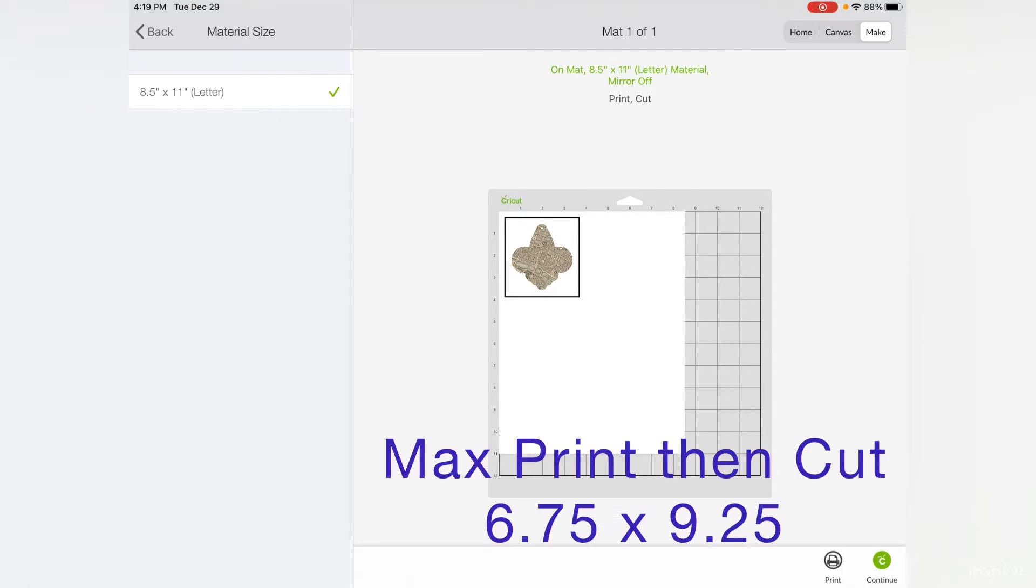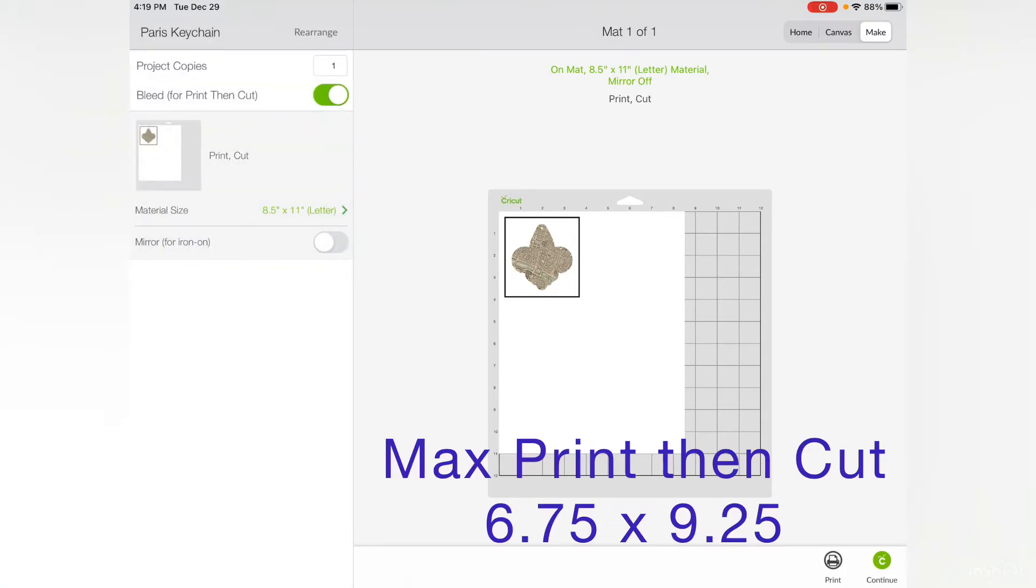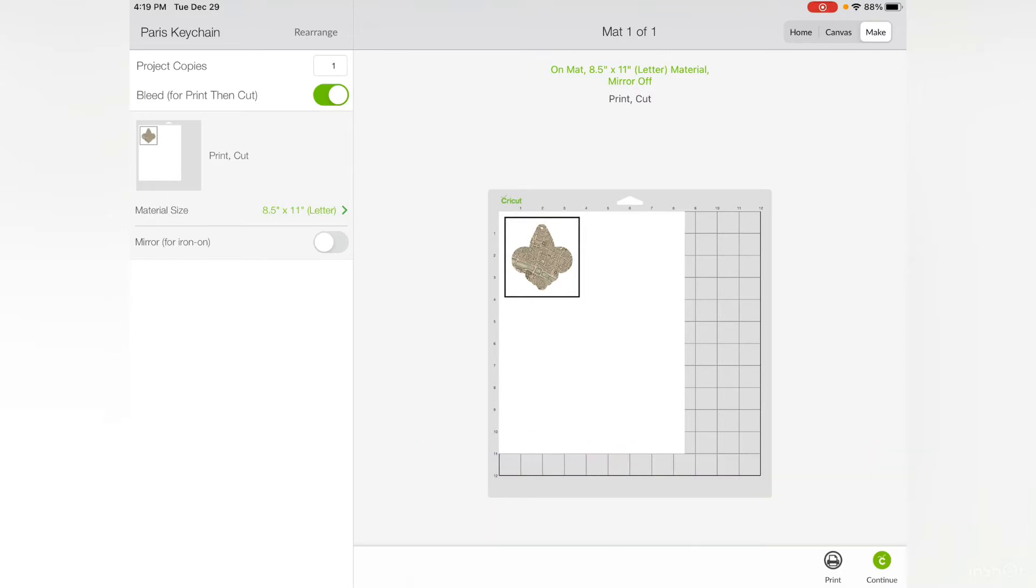One thing that is super important to remember is that print and cut is only available for images that are 6.75 inches by 9.25 inches or smaller. You want to make sure bleed is turned on.